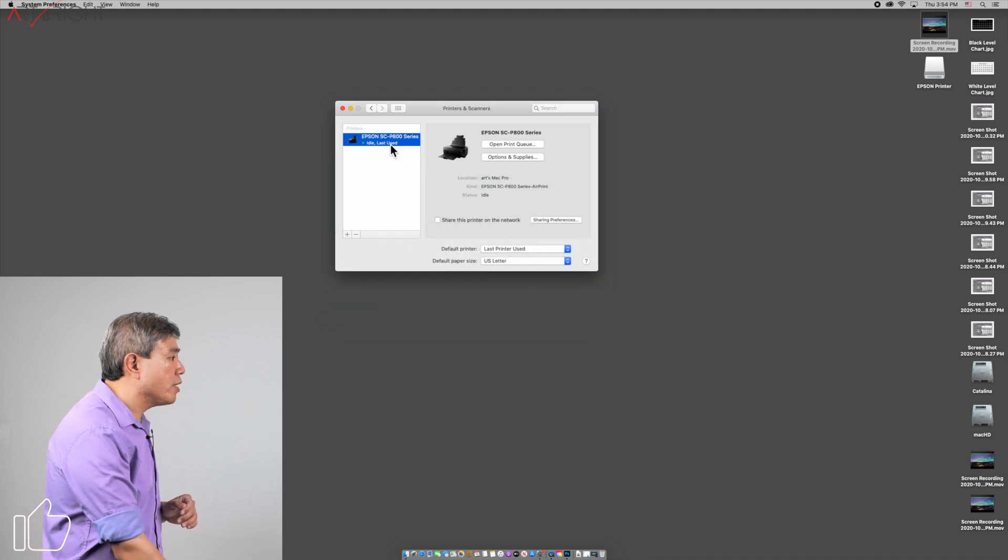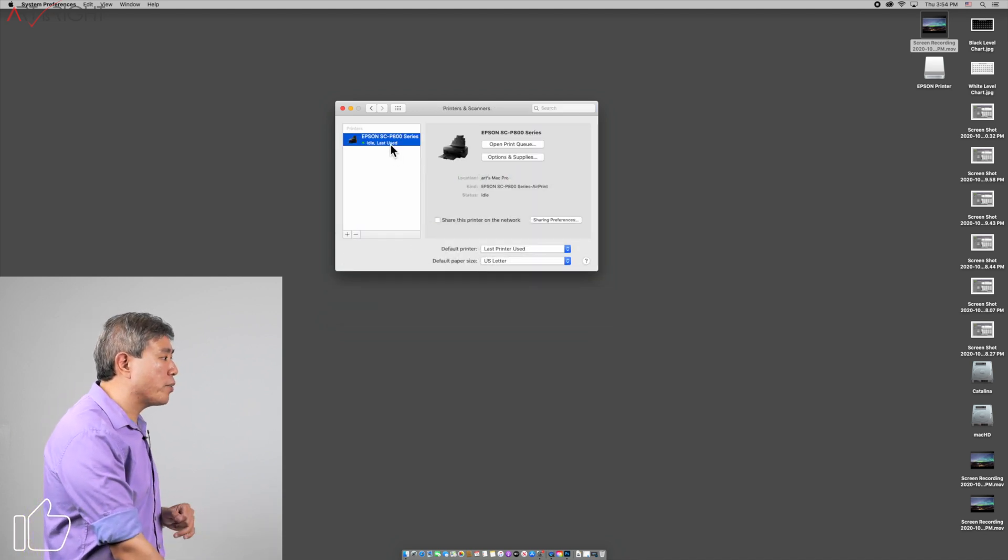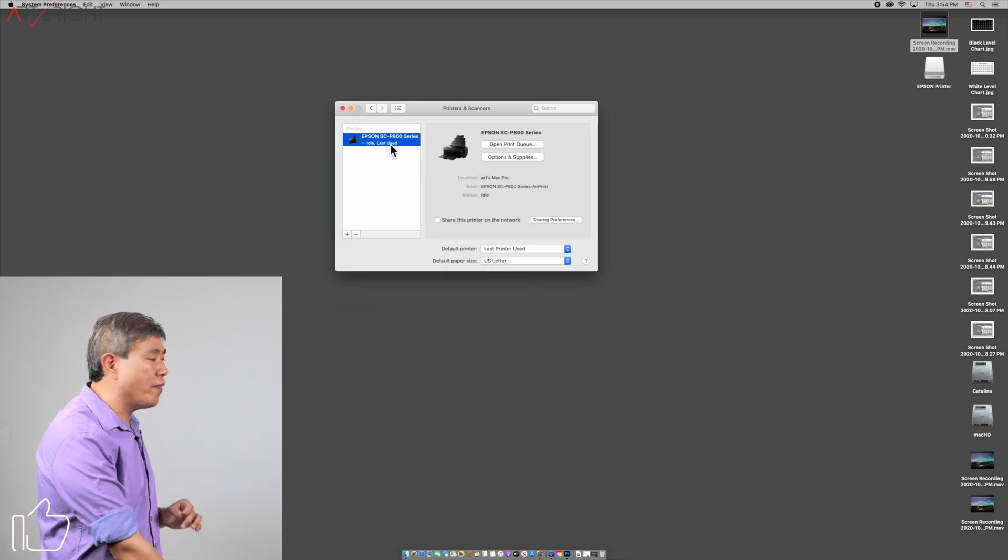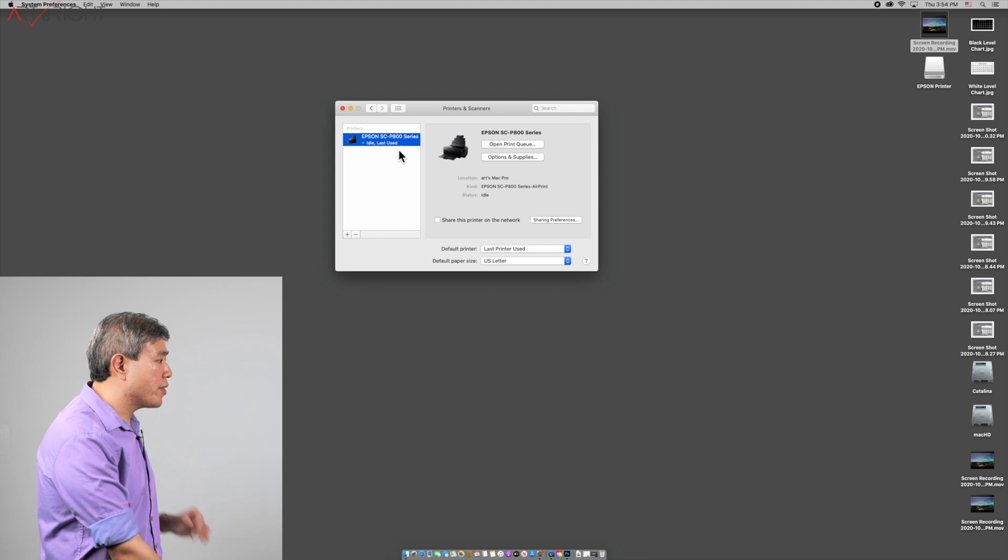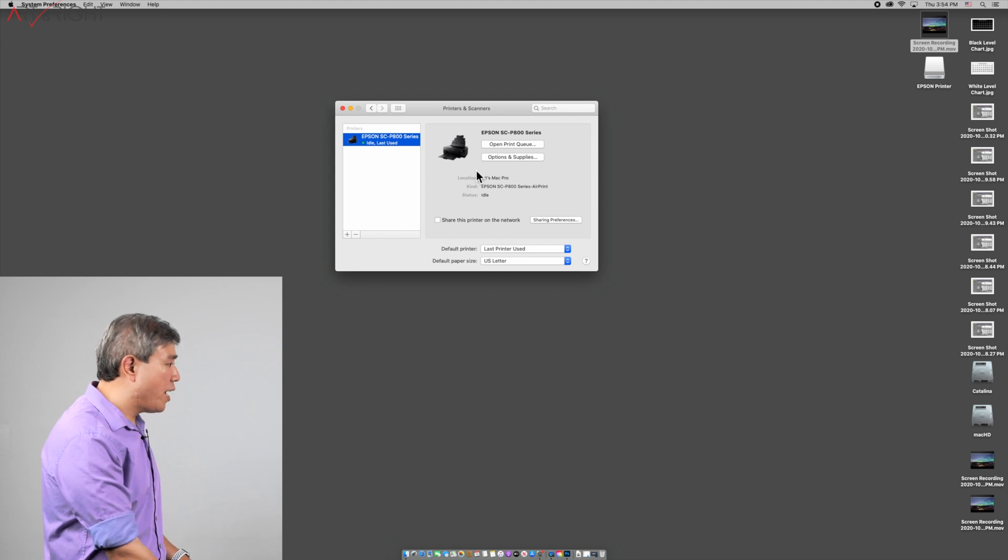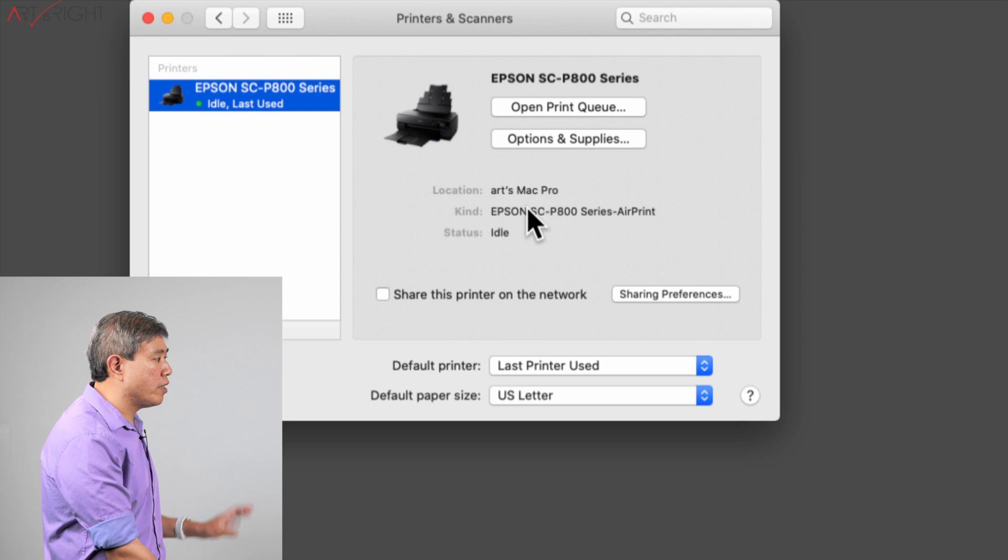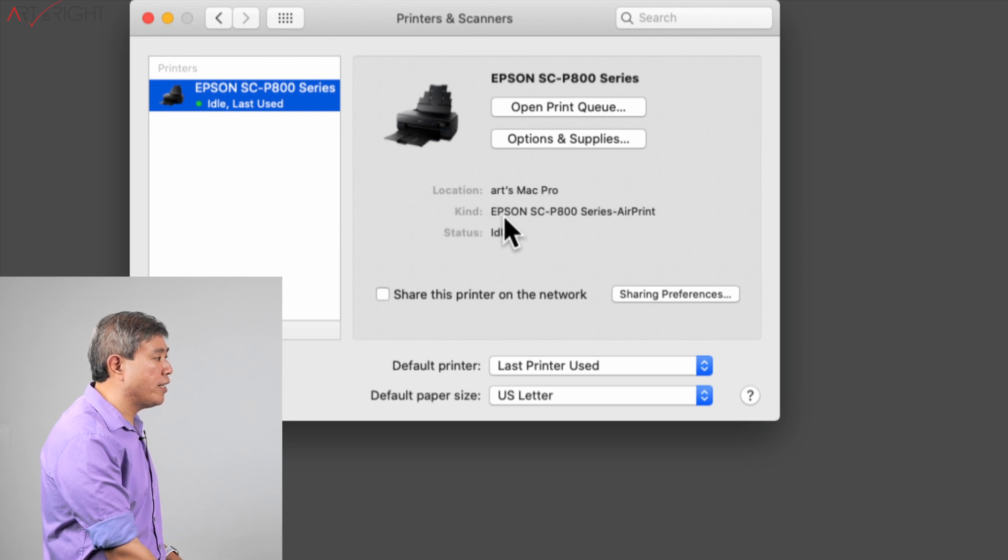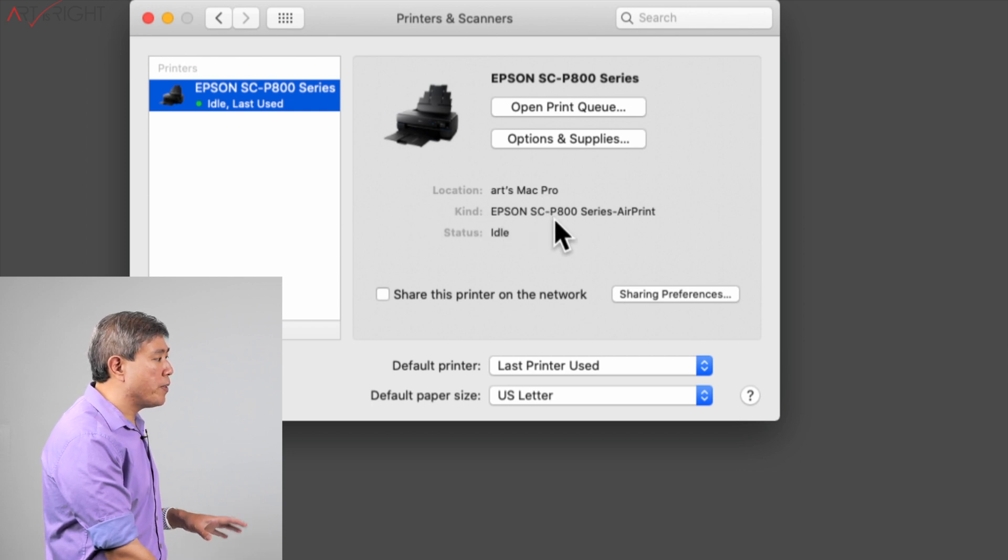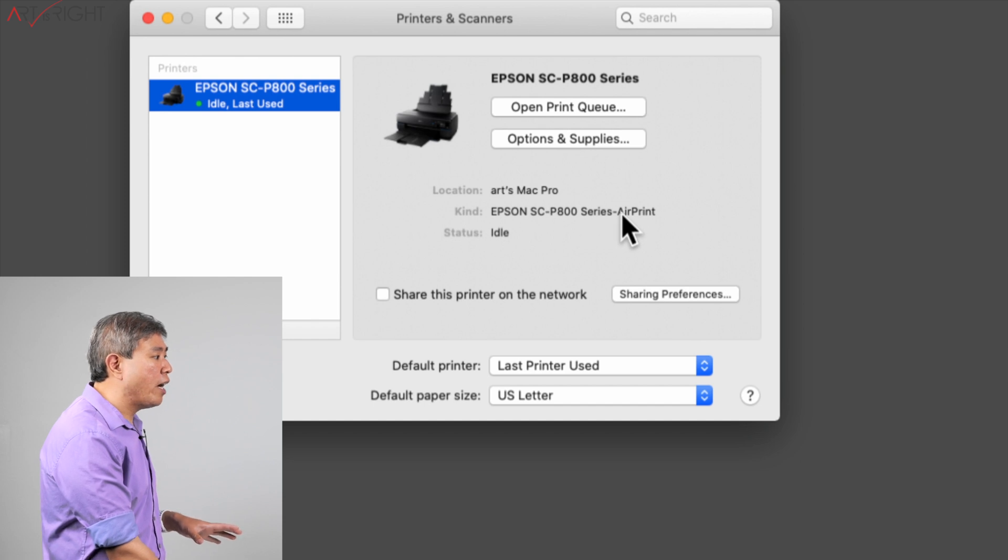From here, click and highlight the printer that you have linked up to your system and inspect it. Right there it says location: Art's Mac Pro. Kind: Epson SC P800 series. That's great.